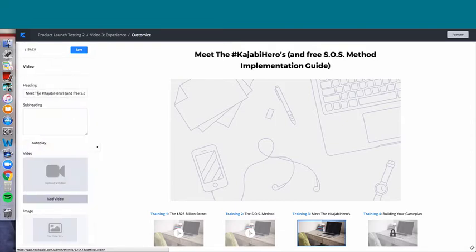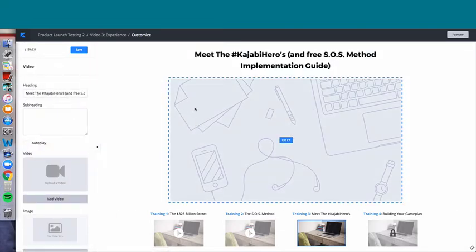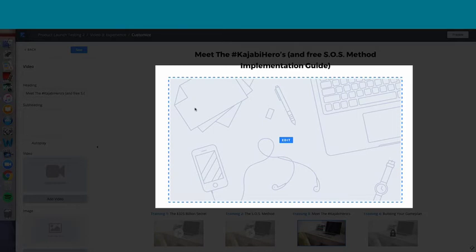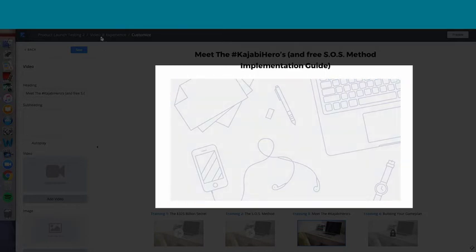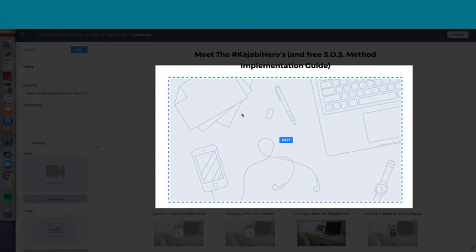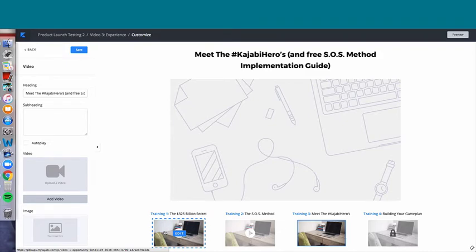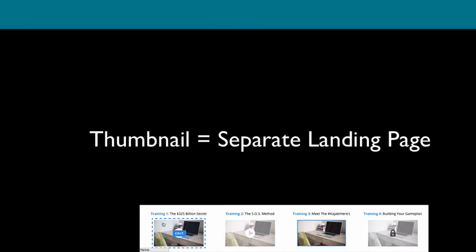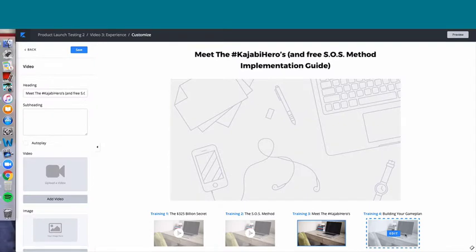The video page for landing page video three is where you upload the video. These thumbnails go to separate landing pages: landing page one, landing page two, landing page three (which is where we are), and landing page four, which is currently locked. But this page exists — you just don't know it exists until you get the email telling you it exists.